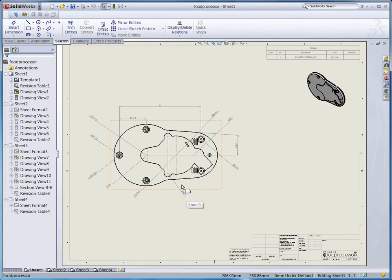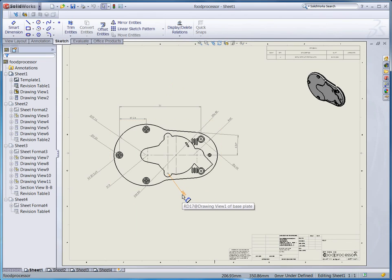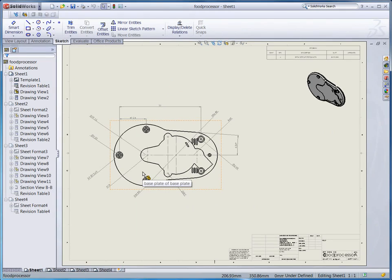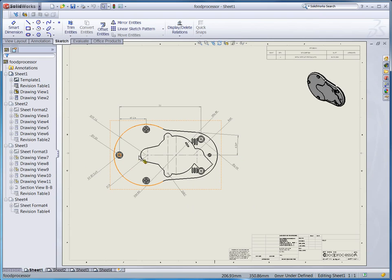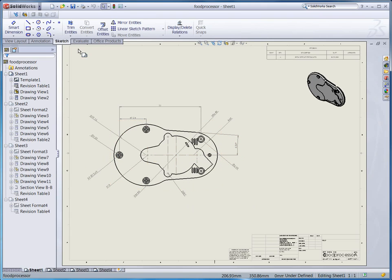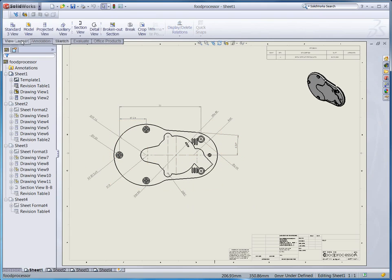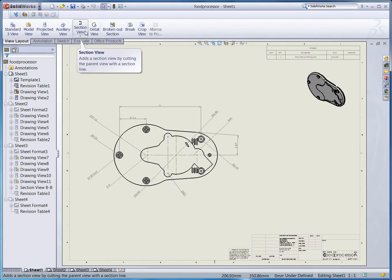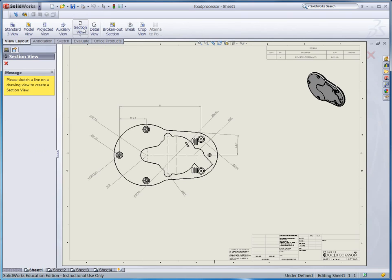Yeah, this is the plate of the food processor. Now I want to look at the cross section across this line. So let's do this way. Click view layout tab here. In the middle you see the section view button. Once you click it, your mouse pointer changes to a pencil like that.